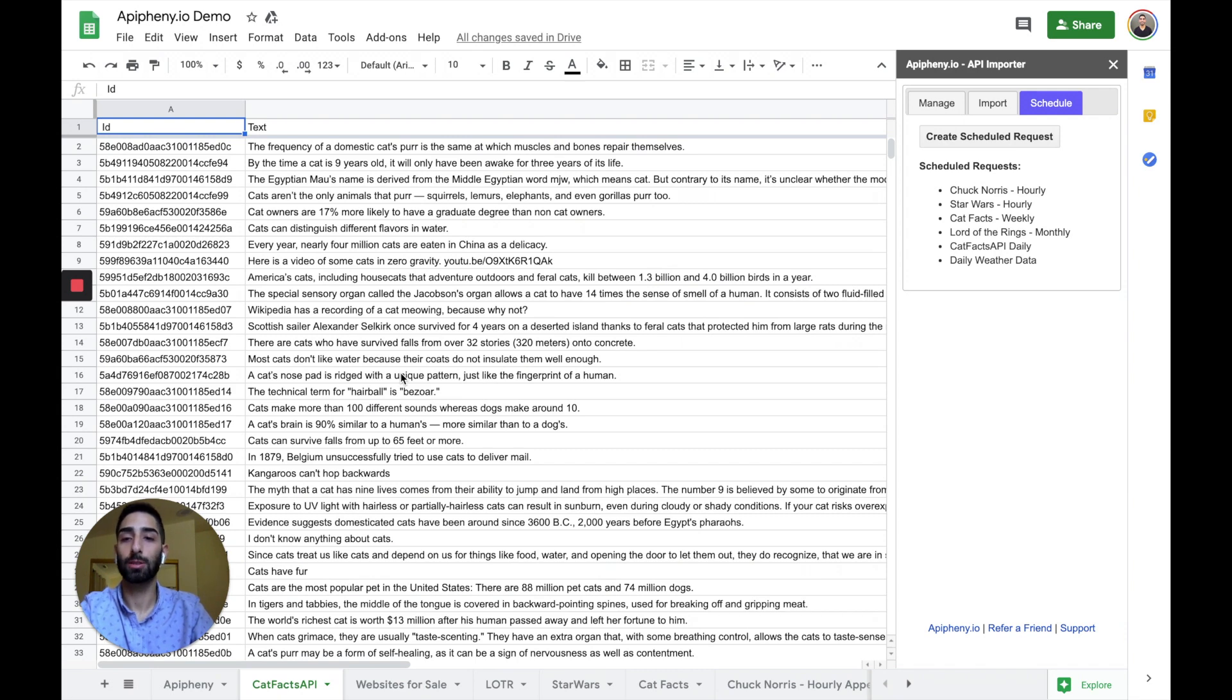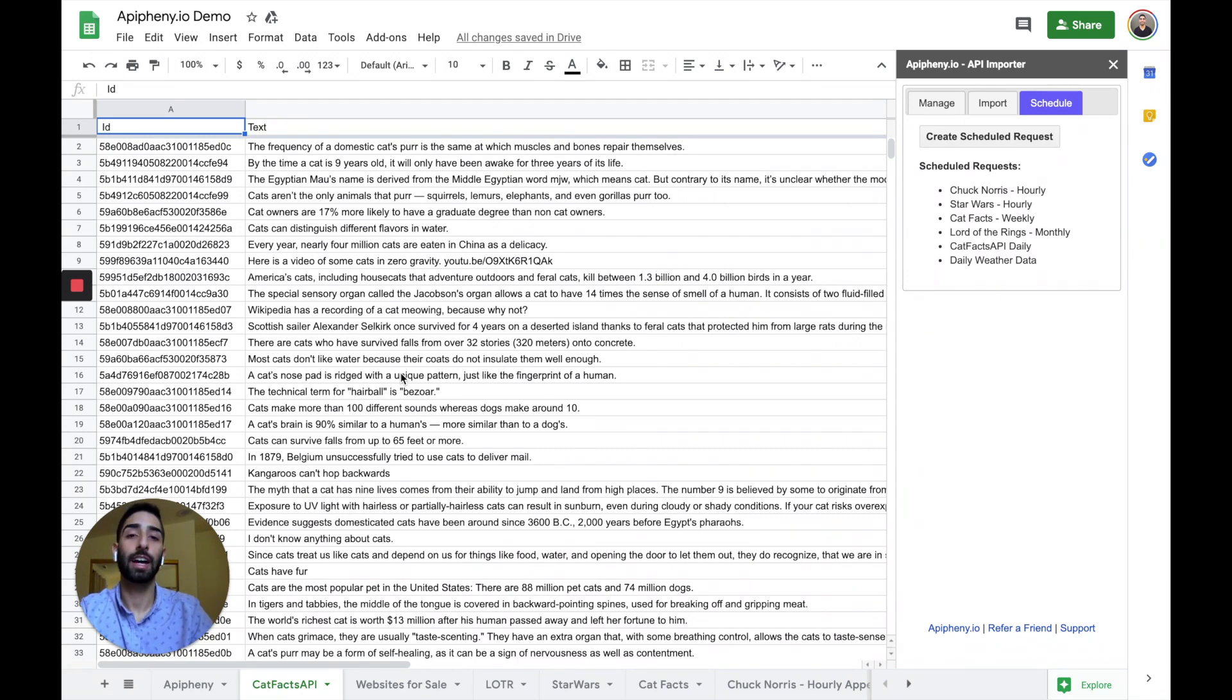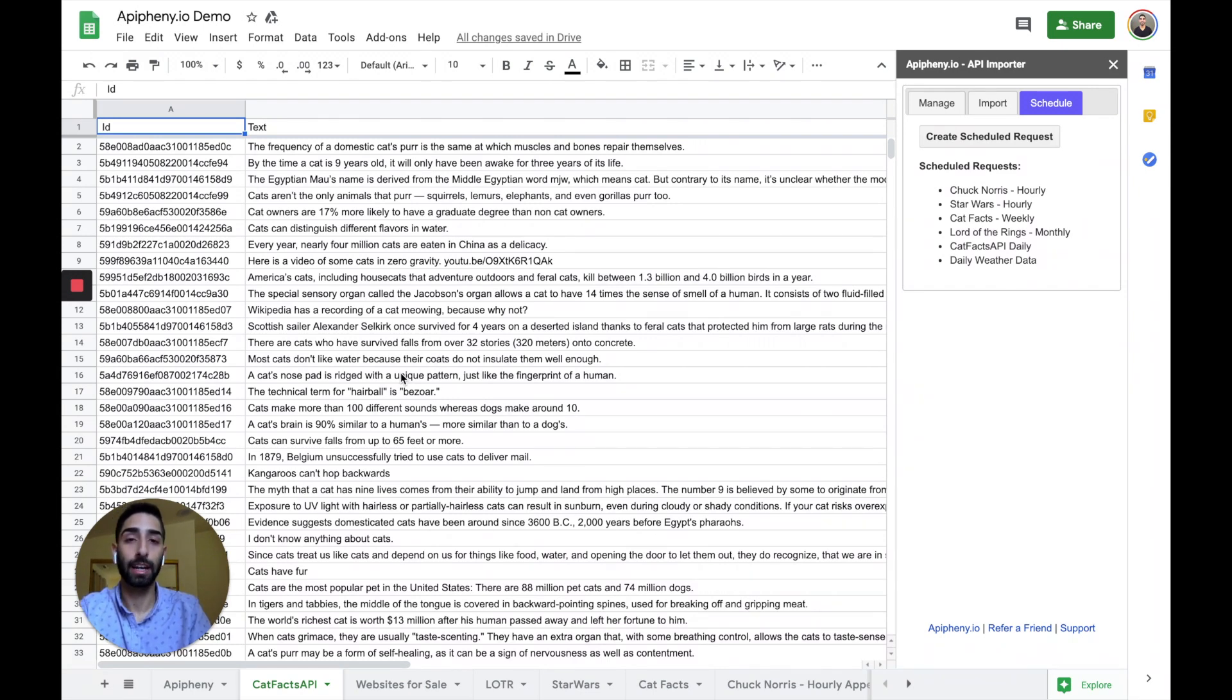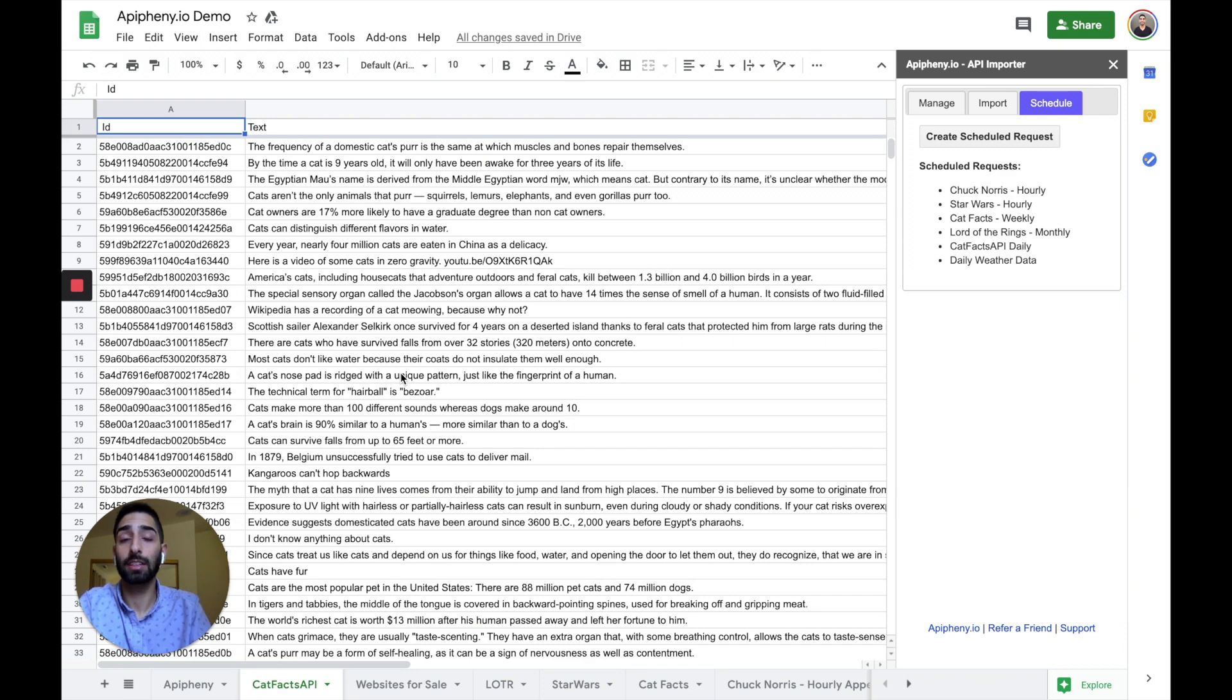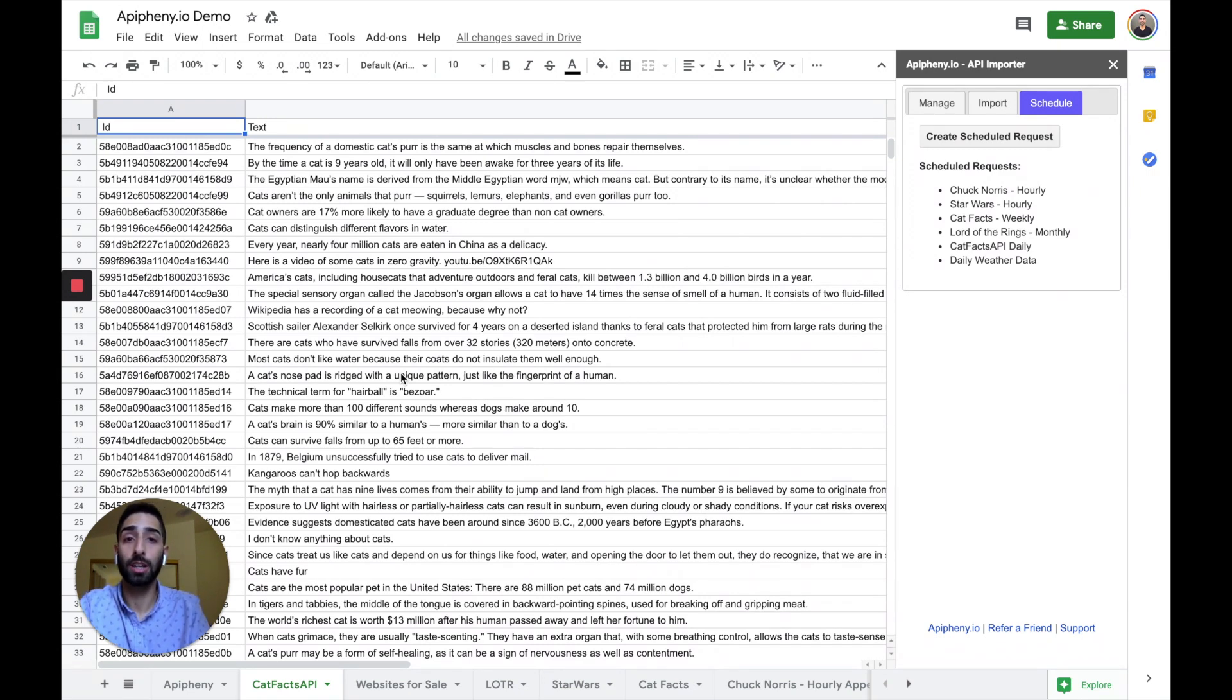So I can create reports with this information. I can create a dashboard with this information. It's just an easy way to get API information into Google Sheets. So you can visualize API information and manipulate it however you want. So that's really it. The add-on is really easy to use. If you have any questions, just let me know.